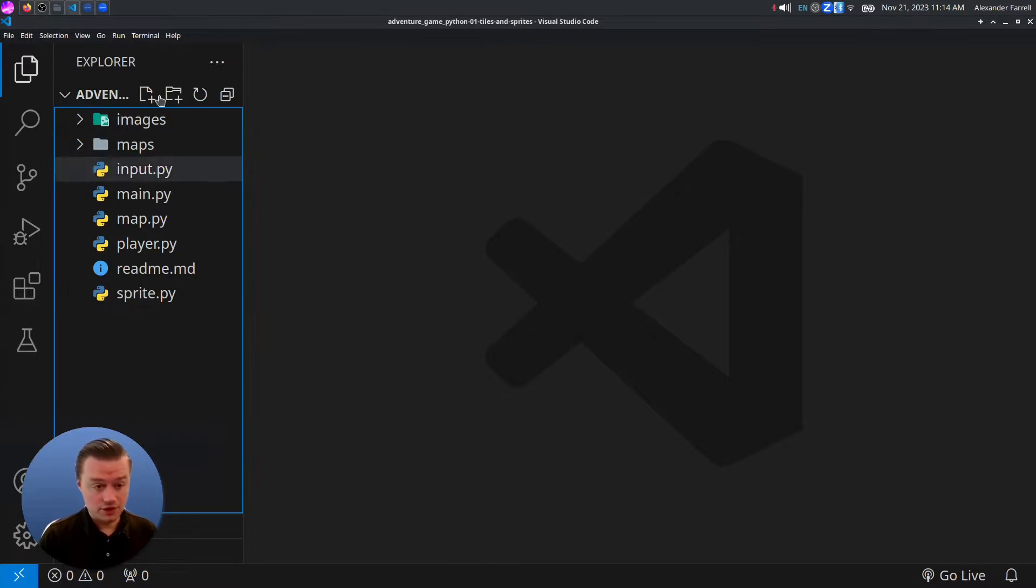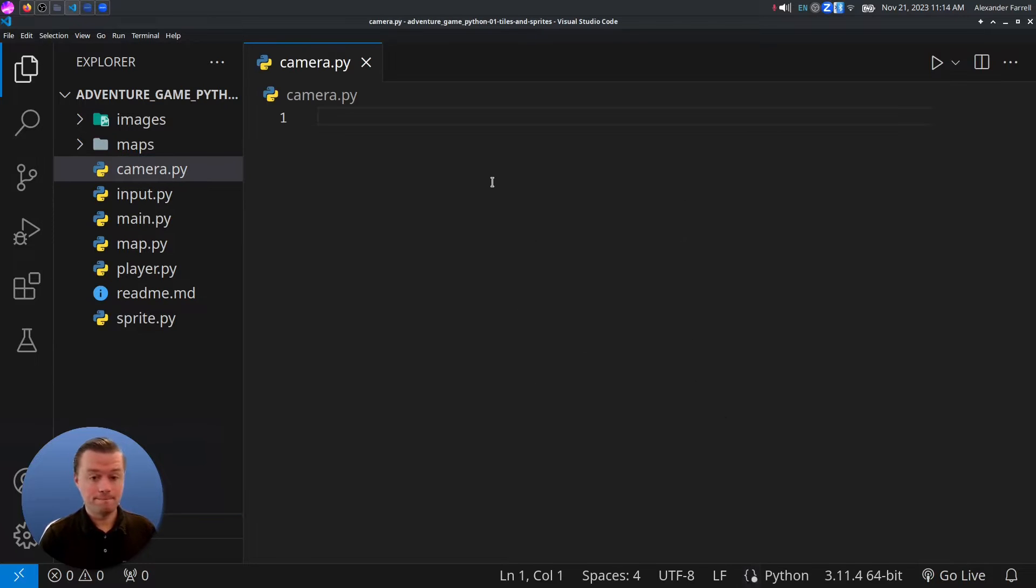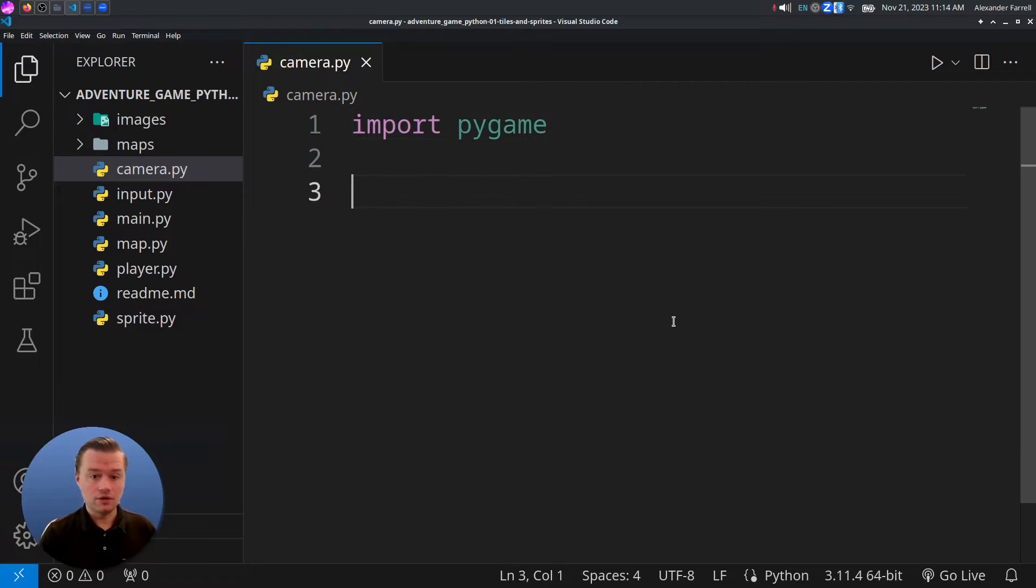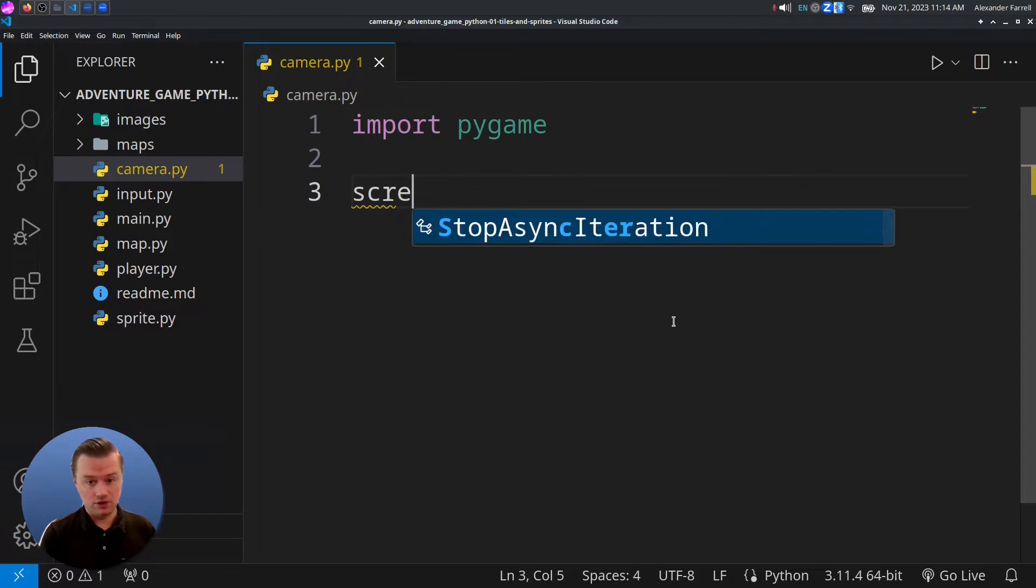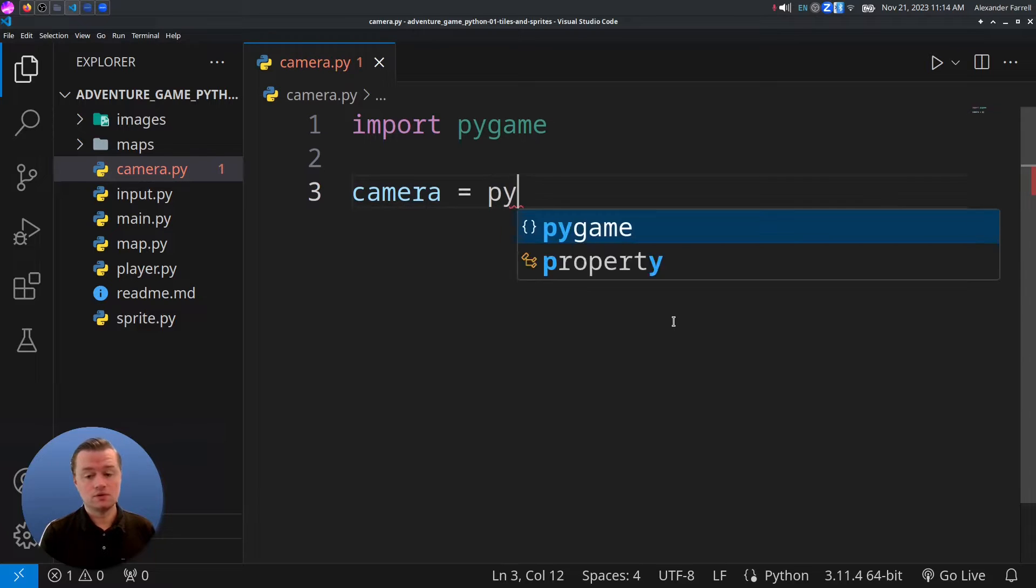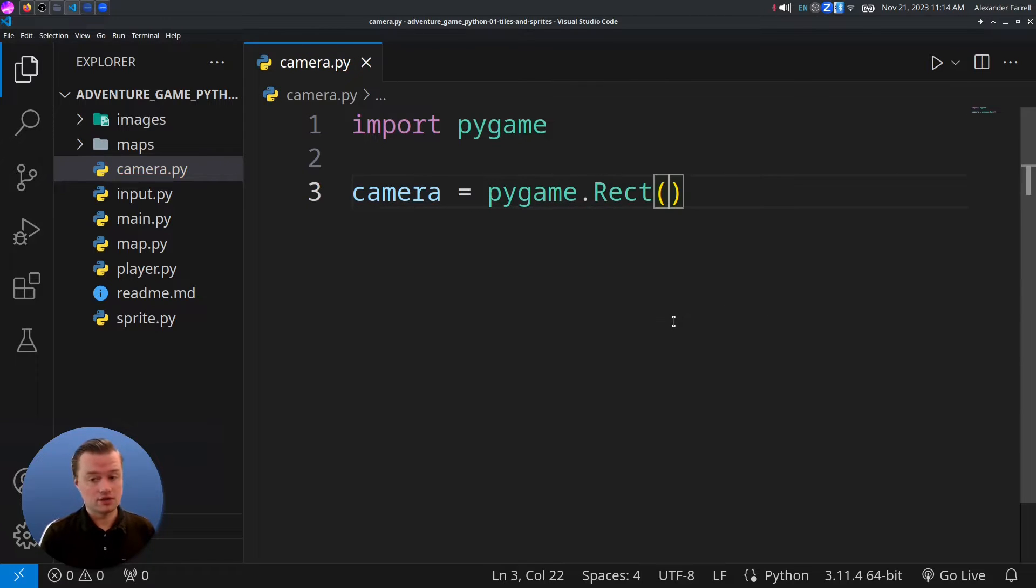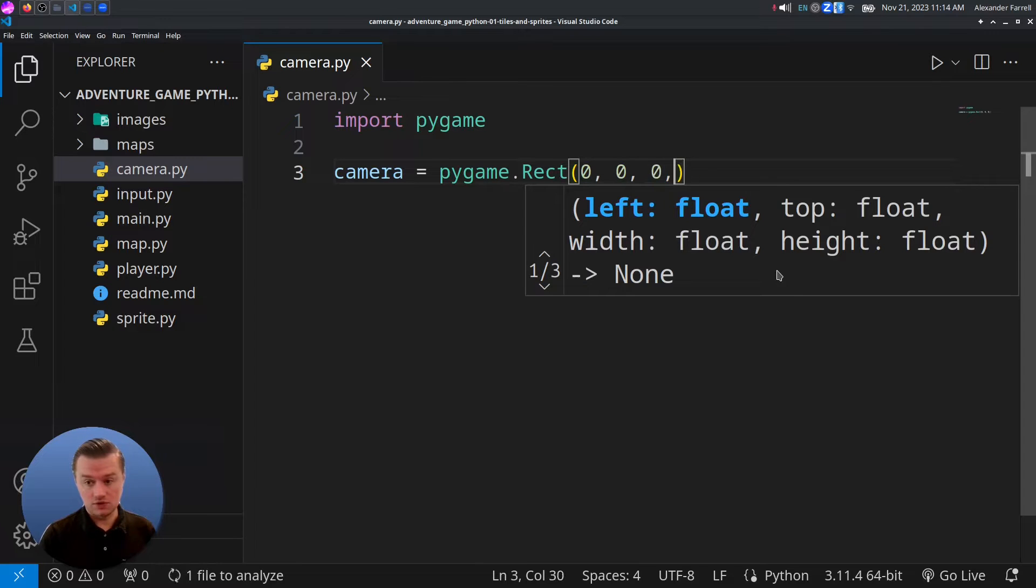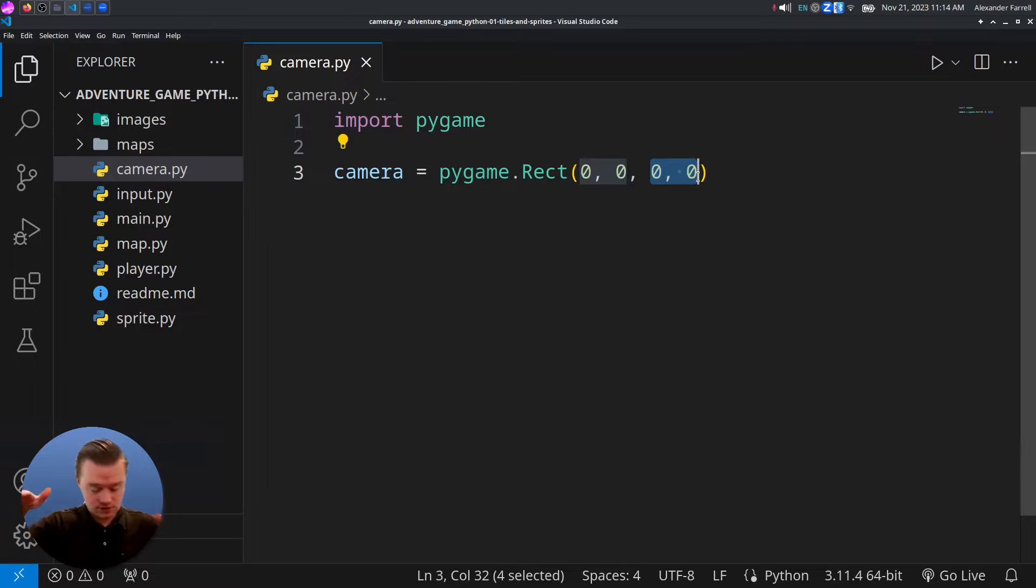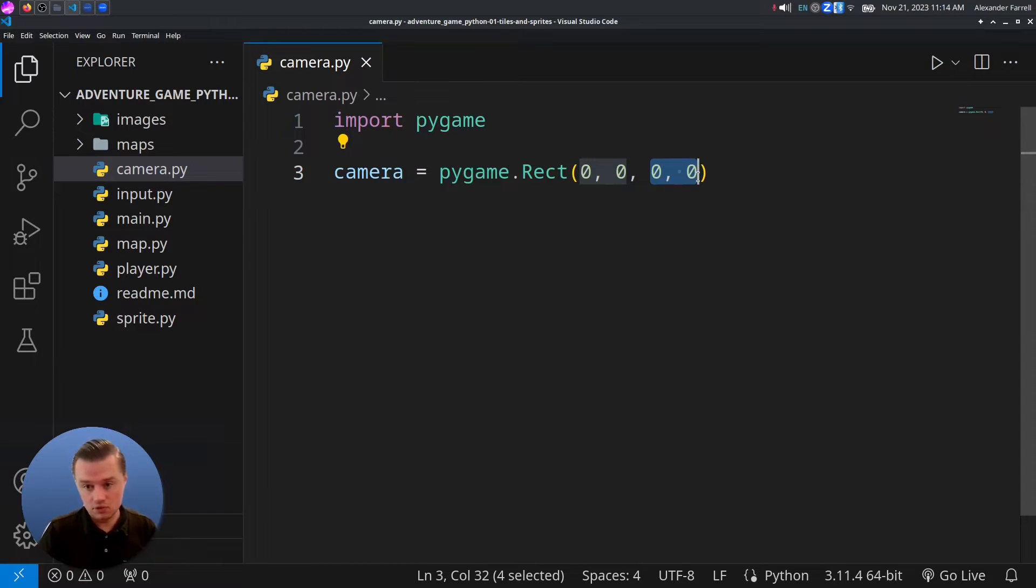Let's go ahead and create a new file called camera.py. We'll need PyGame. Let's import PyGame. Make it a little bit bigger. Then we'll say camera equals PyGame.rect, short for rectangle. And then we'll just put zeros in all of these. So the camera is going to be at a certain position, and then the camera is going to have a certain size to it. It's going to basically be the size of the window.